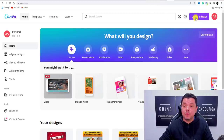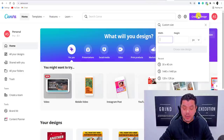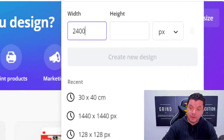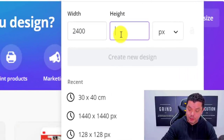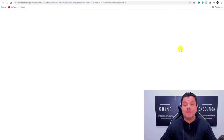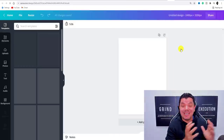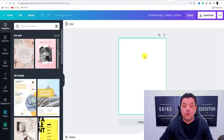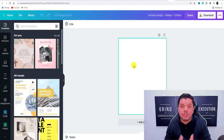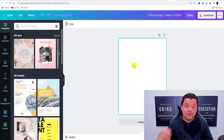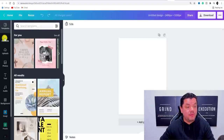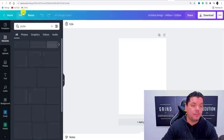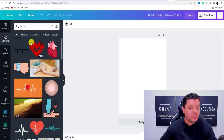What you want to do is come over here and click on 'Create a Design.' When you go to create the design, you need to use the sizing 2400 by 3200. The reason for this is that when you upload onto any of these print-on-demand sites, you want to make sure the image comes up really nice and big. Then come over here, click on 'Elements,' and type in 'pulse.'